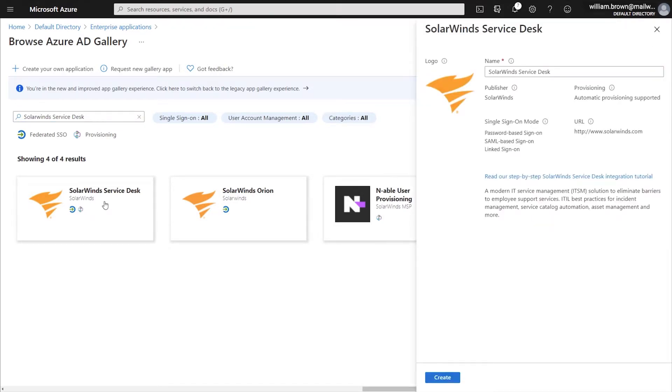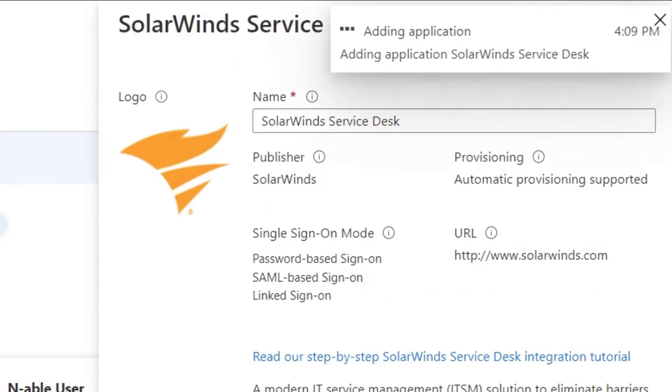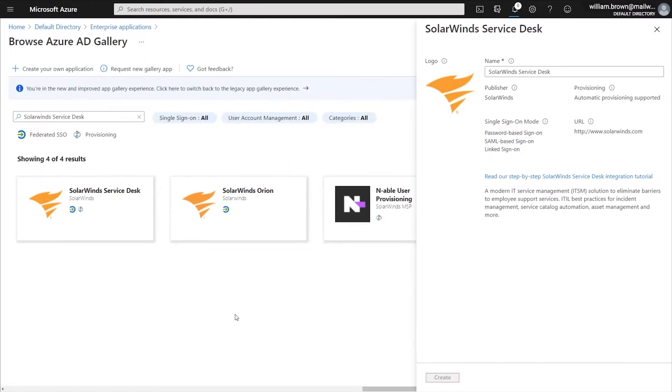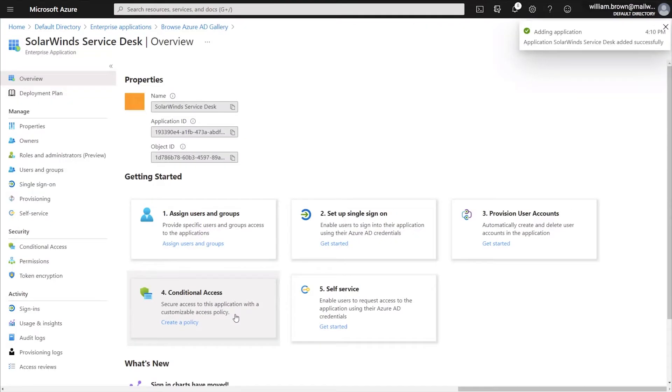Once you've clicked on it, you will then click Create in the lower bottom corner. It will add the application, and once it's done adding, it will open up the app for you.